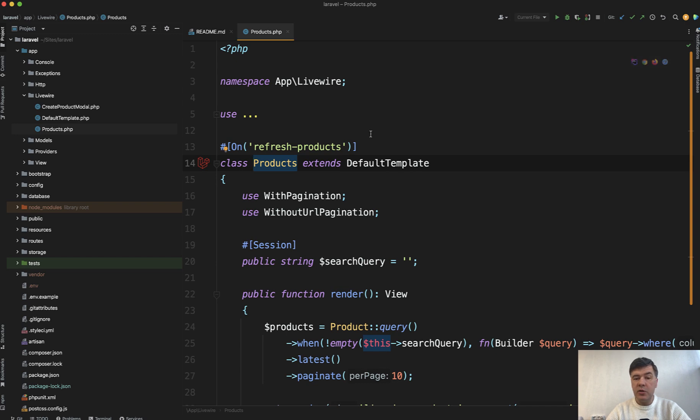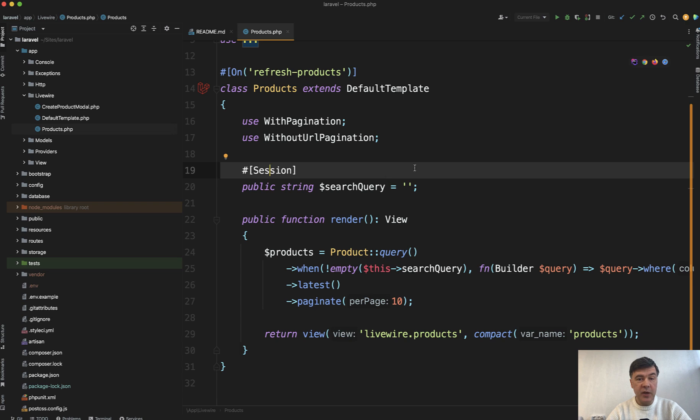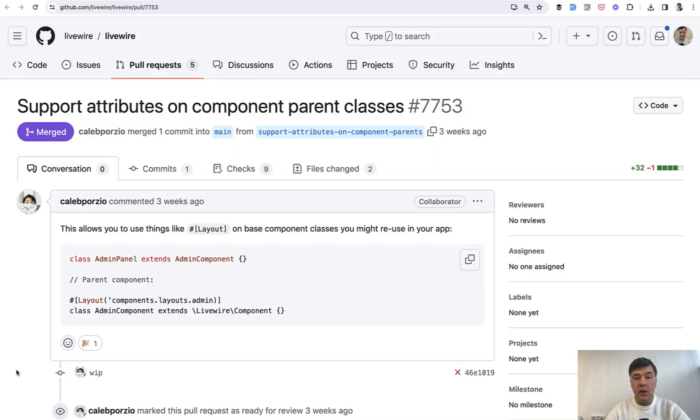This can be achieved in your Livewire components by adding 'session' as a PHP attribute on top of search query. That's the first new feature I wanted to demonstrate.